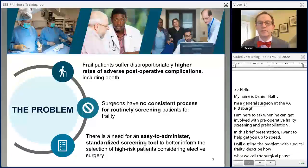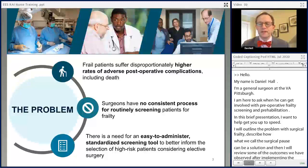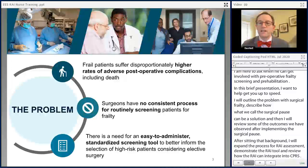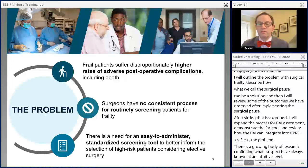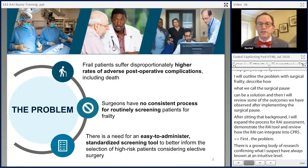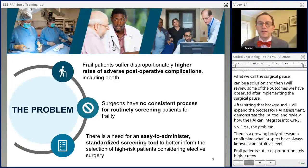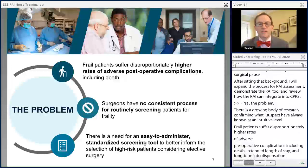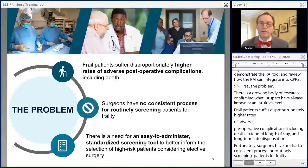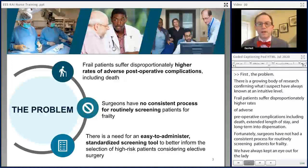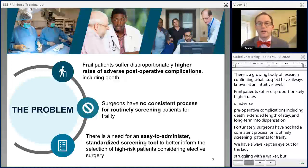First, the problem. There is a growing body of research that confirms what I suspect you have always known at an intuitive level: frail patients suffer disproportionately higher rates of adverse post-operative complications, including death, disability, readmission, extended length of stay, and long-term institutionalization. Unfortunately, surgeons have not had a consistent process for routinely screening patients for frailty. Sure, we have always kept an eye out for the cachectic little old lady struggling with a walker, but data demonstrate that we are much more likely to identify at-risk patients if we systematically screen for it with a proven tool.